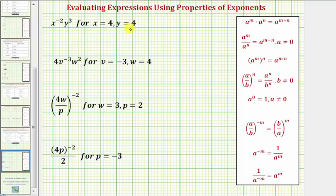We want to evaluate each expression for the given values, and then we'll check our answers on the calculator. Here we have x to the power of negative two times y to the third, for x equals four and y equals four.